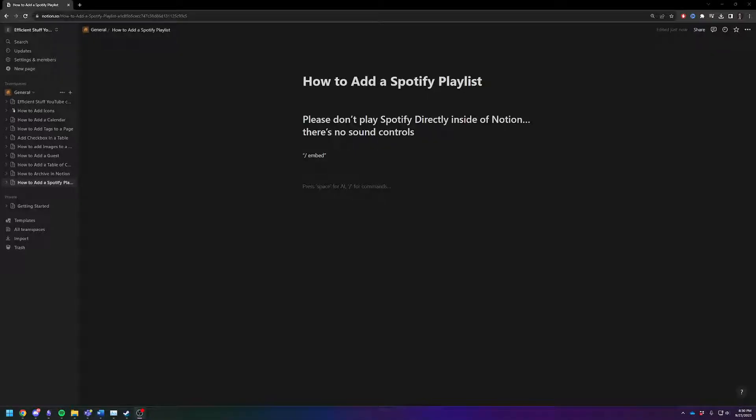Hey there, Adam here. Today I'm going to show you how to add an embedded Spotify playlist inside of your Notion if for some reason you want to do that.